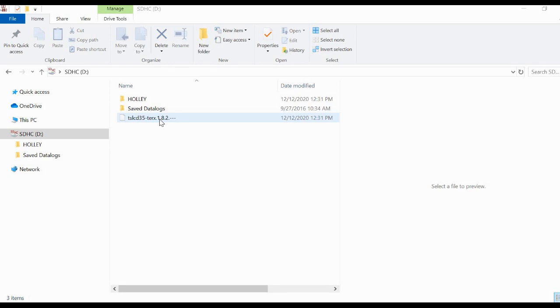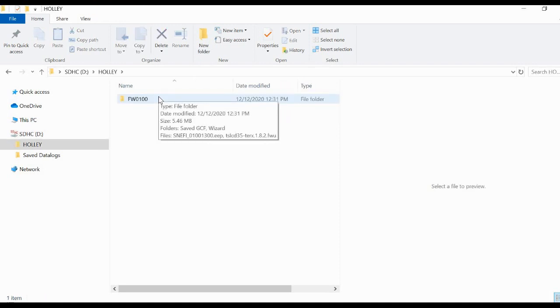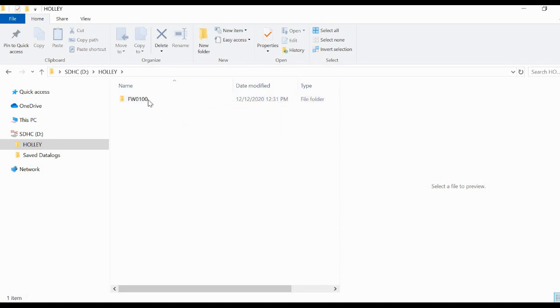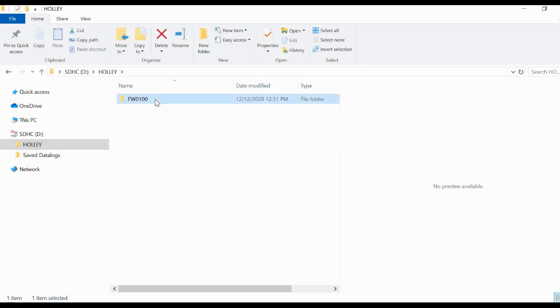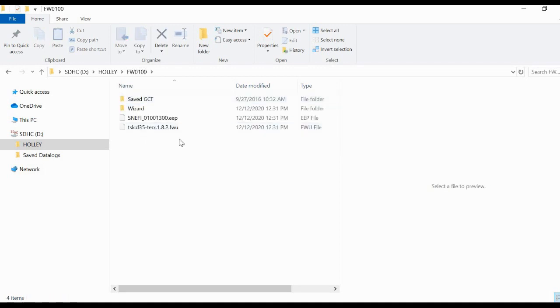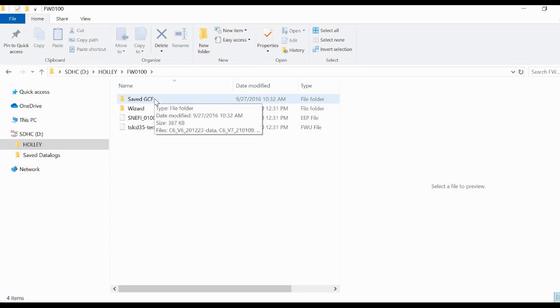Let's look in the Holley folder. There's this fw folder in here. Everybody's got some version of this, it's a 100 or a 200 or whatever depending on the type of software you're using. In my case I'm on v1, so we've got an fw0100. In this I'm looking at save GCF and wizard. For the sake of this we're only going to look at save GCF.